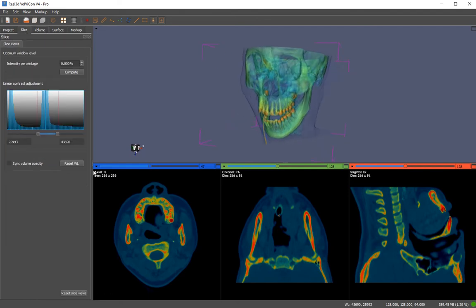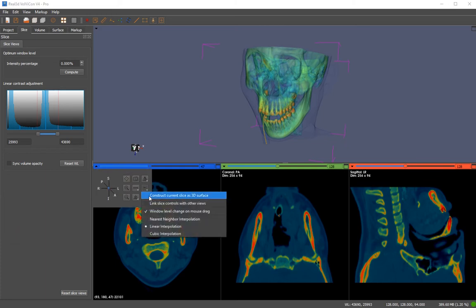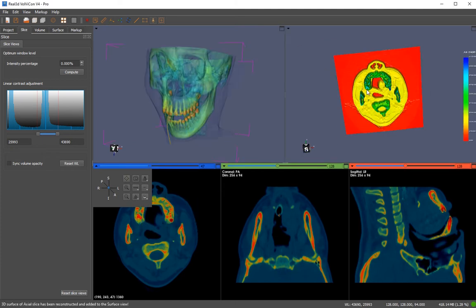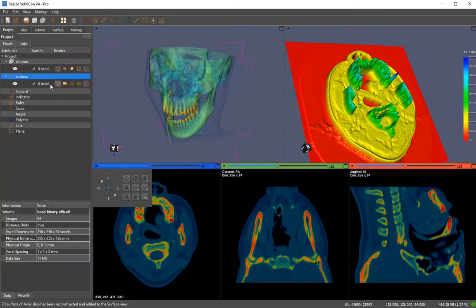Let's go to the slice features. You have flipping options and various options to construct a slice as a 3D surface — you can construct a triangular mesh surface out of the current slice that you can see. Let me create it. You can see this is a surface model.